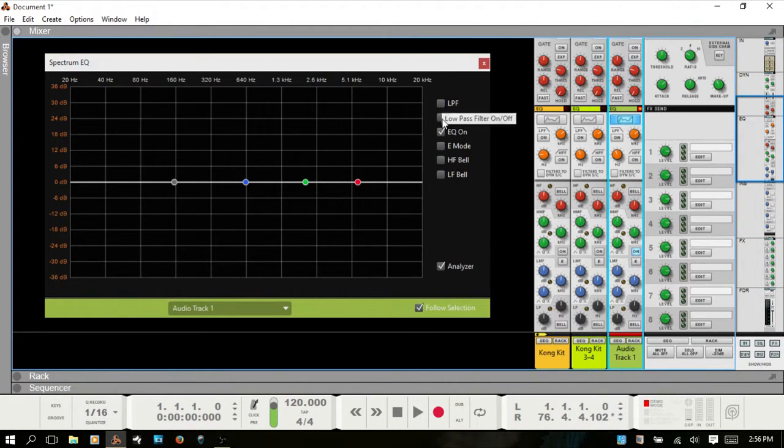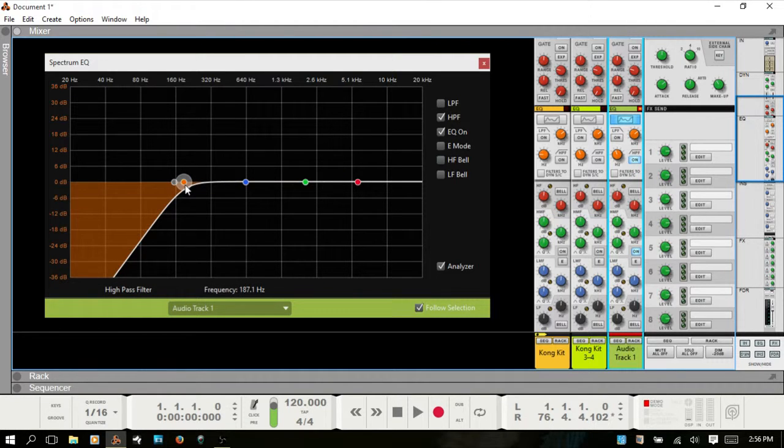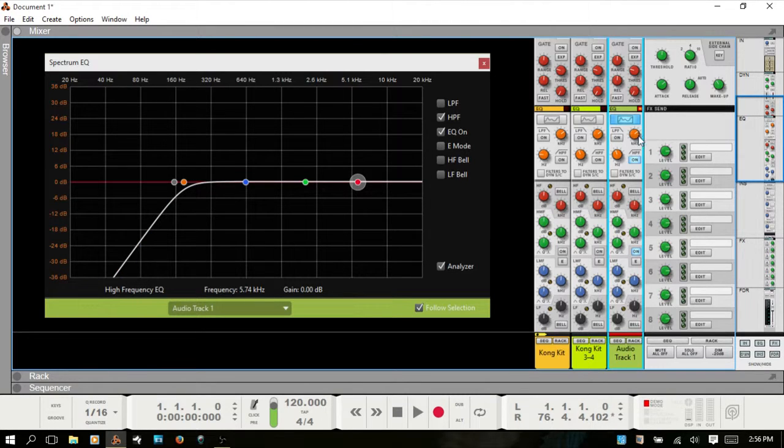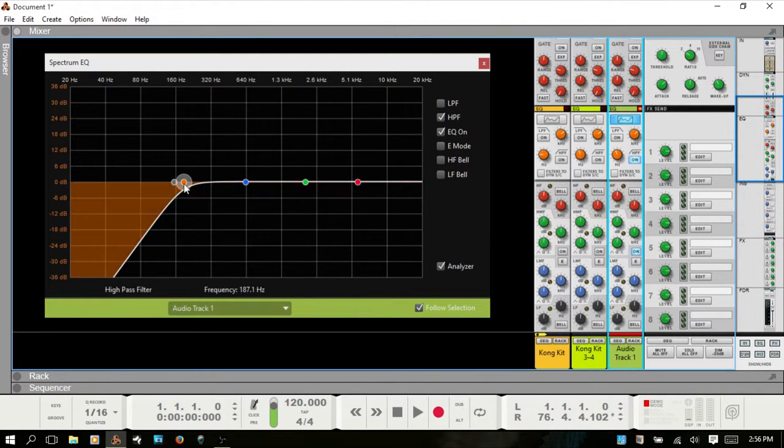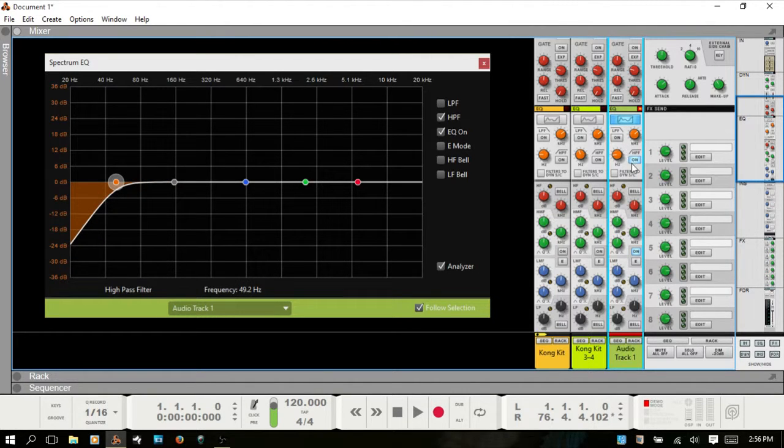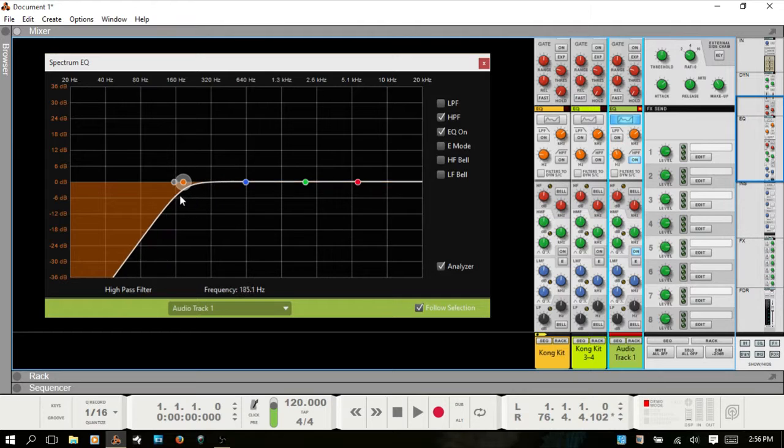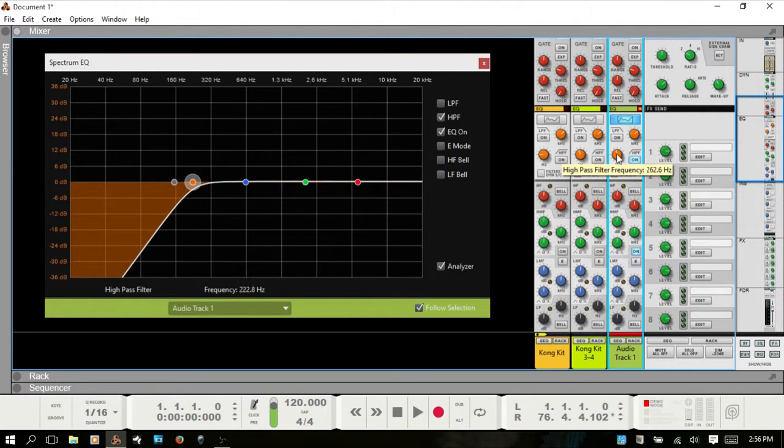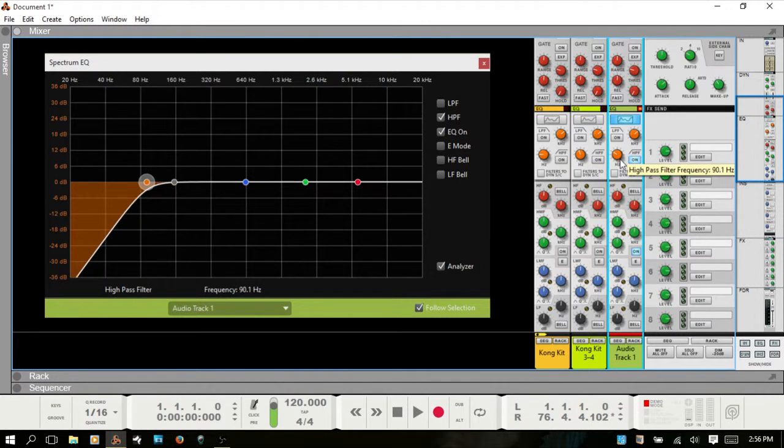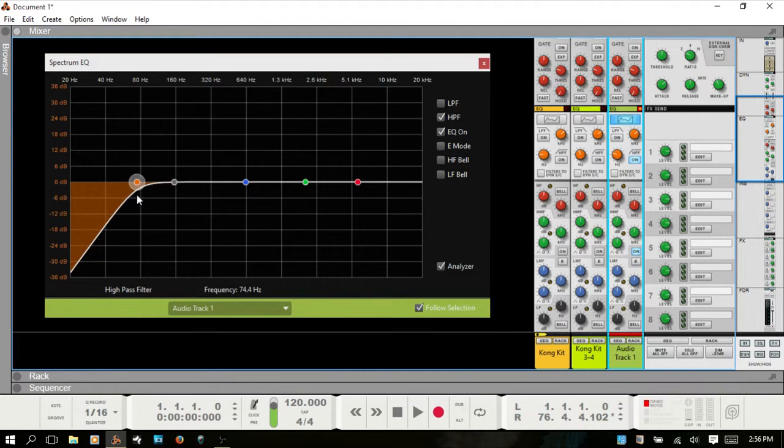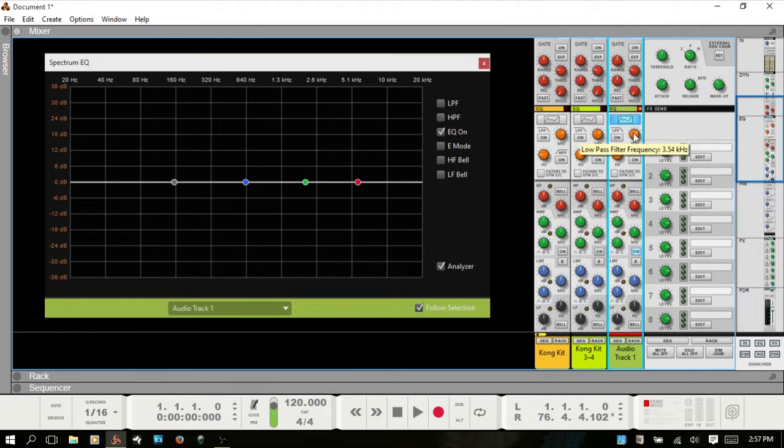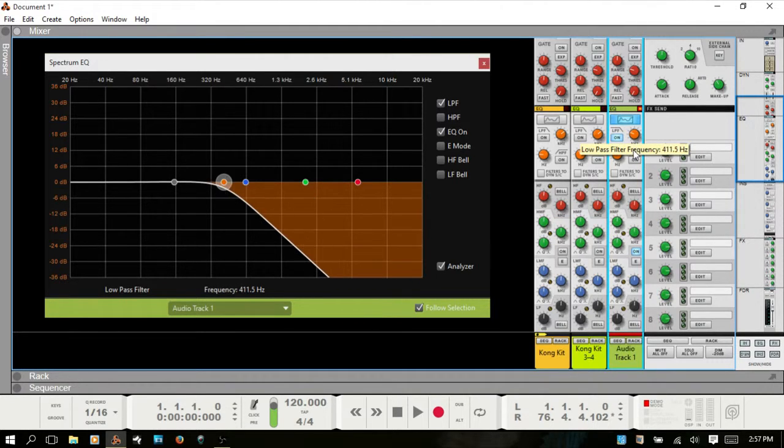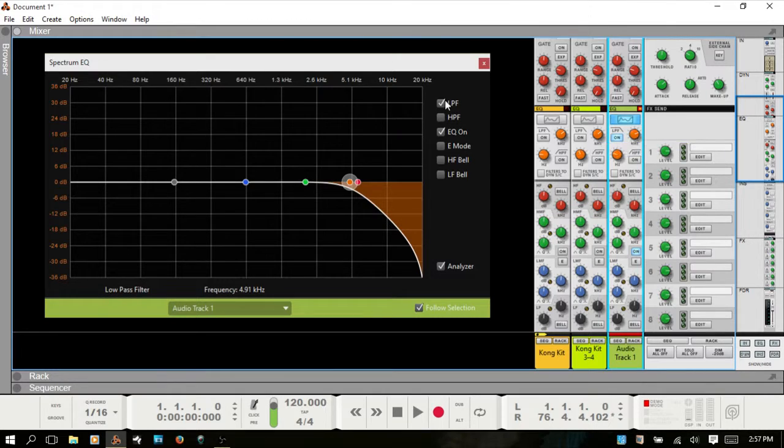If I turn on the high pass filter and change the frequency range for this EQ point, note that the frequency dial here will turn this bottom one. Alternatively, if I turn the dial, we see the spectrum EQ is adjusted. I'll turn on the low pass and as I turn the dial we adjust in the spectrum EQ window.